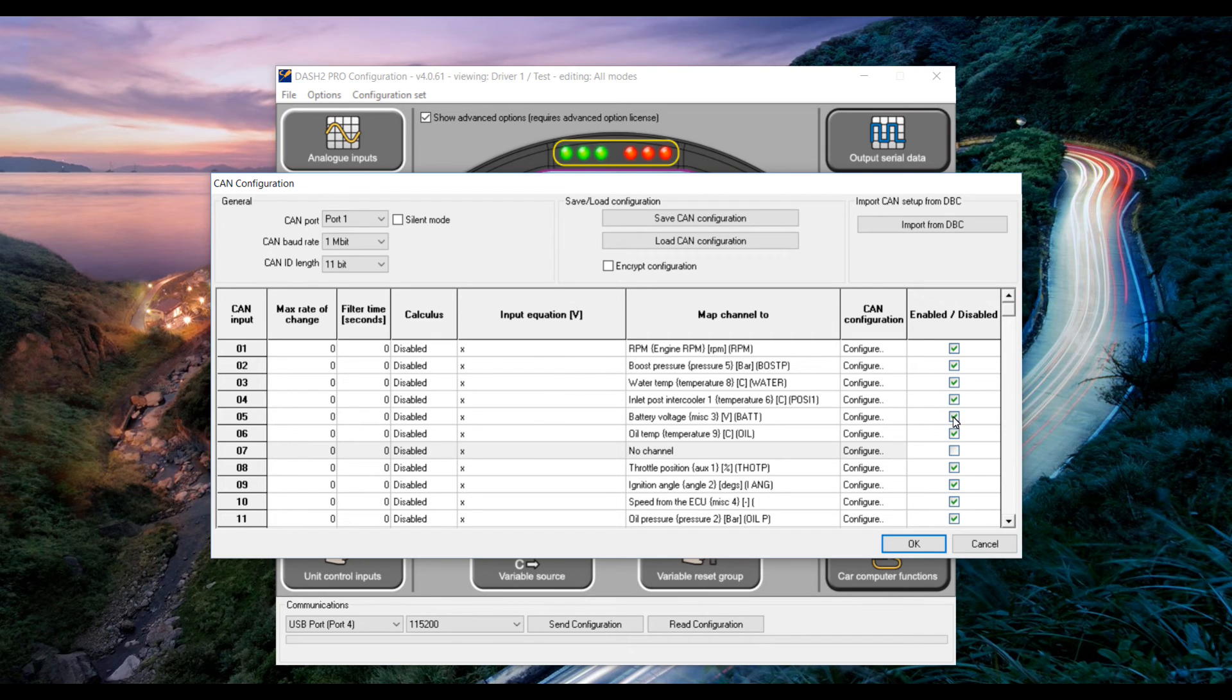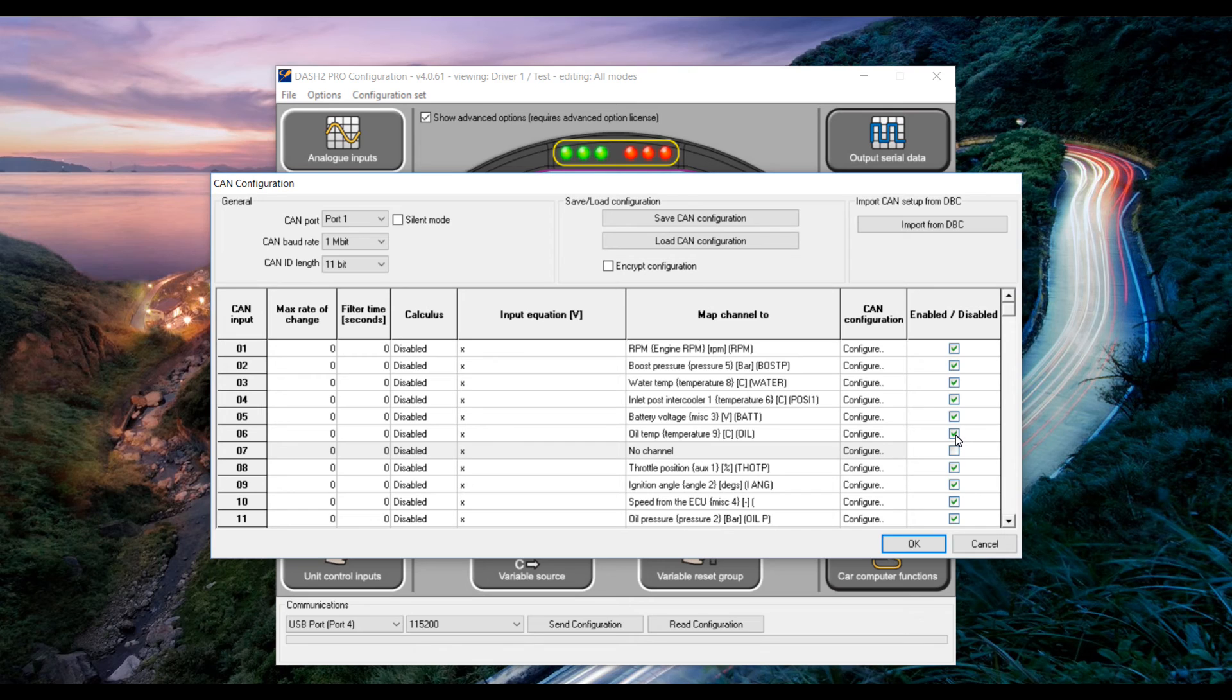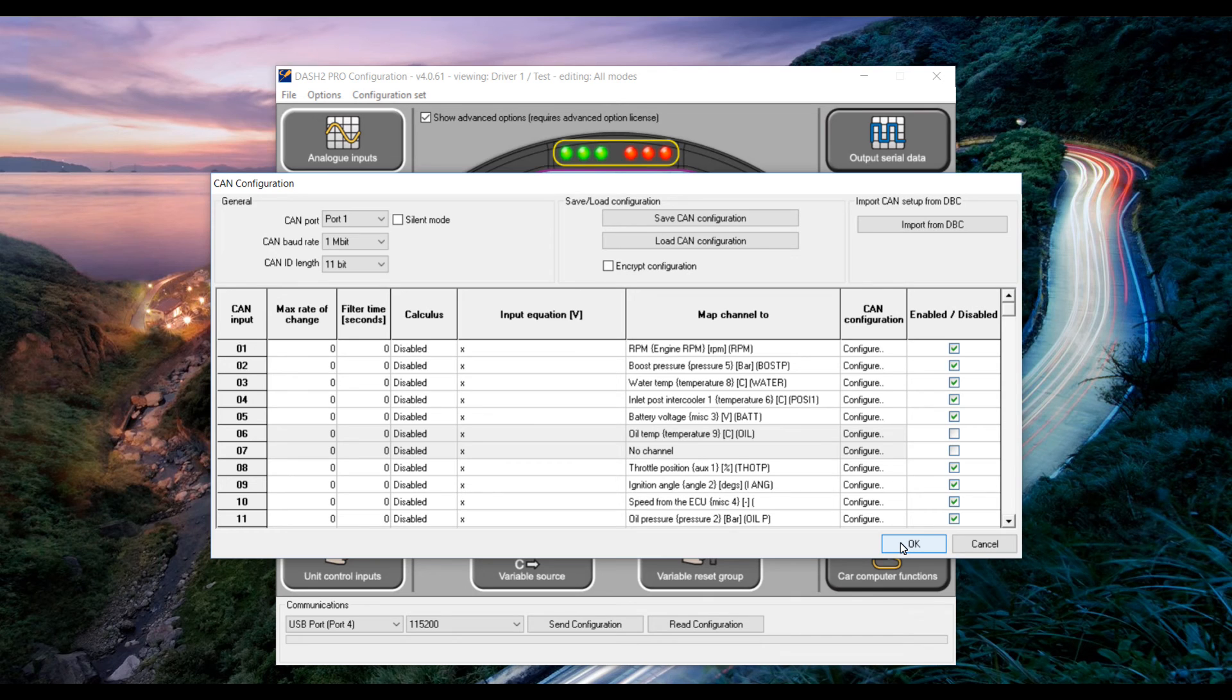Battery voltage may not be very important or you may not have an oil temperature sensor coming into the ECU so these could be good ones to disable. Once we have disabled the channel and we have a total of 15 click OK.